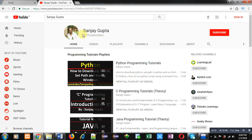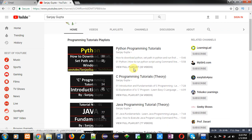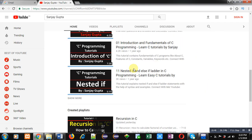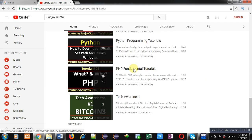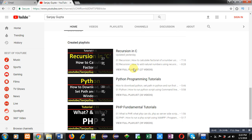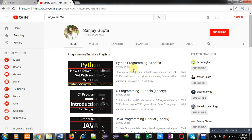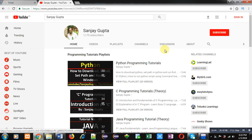If you want to watch more programming related videos, you can search my name Sanjay Gupta on YouTube — my channel will be available there with various programming related videos. Thank you for watching this video.